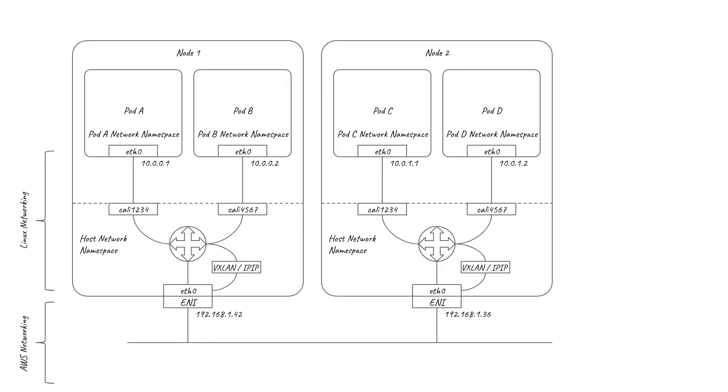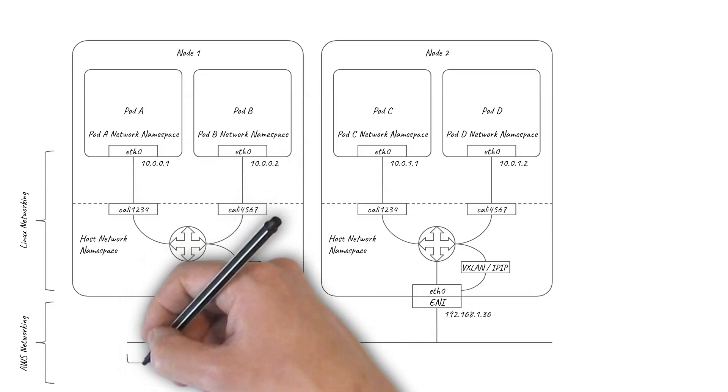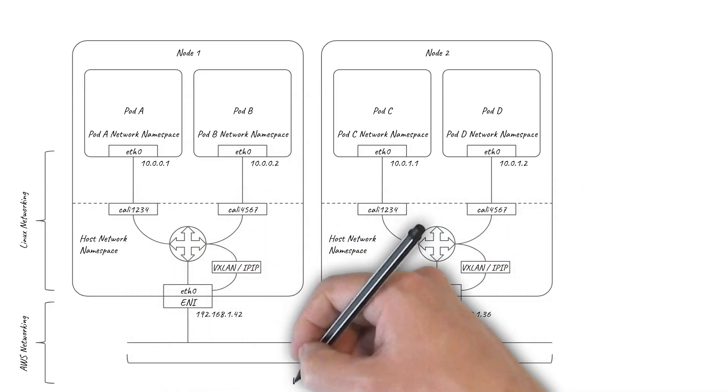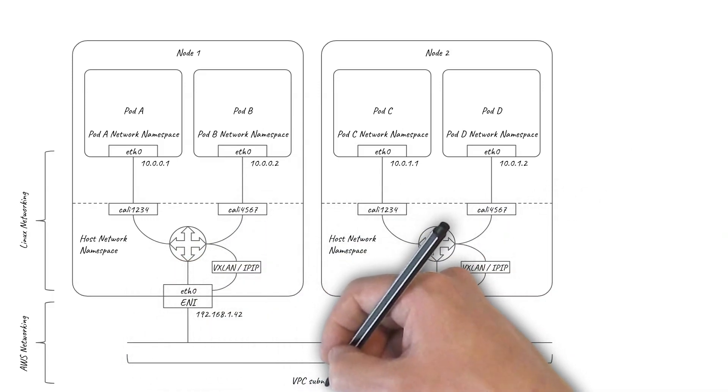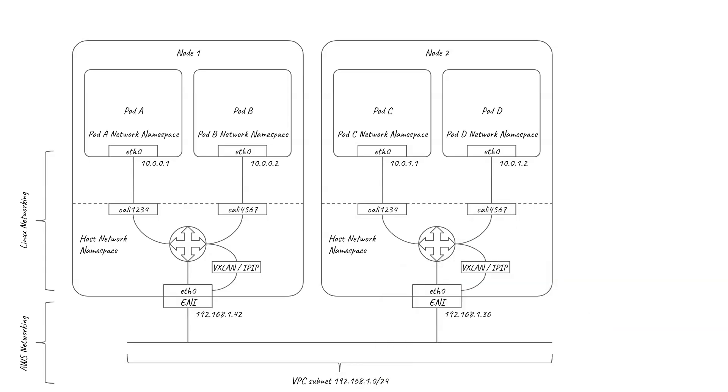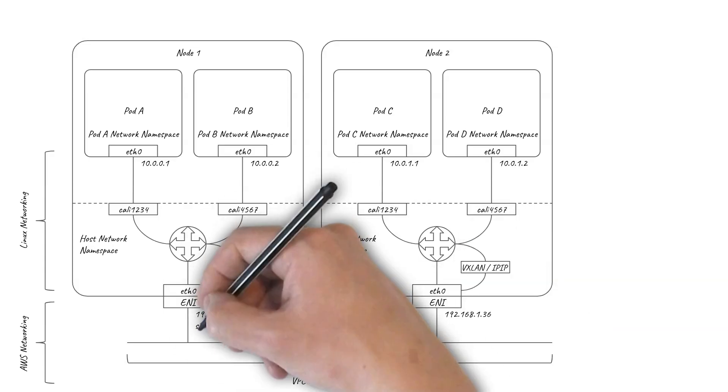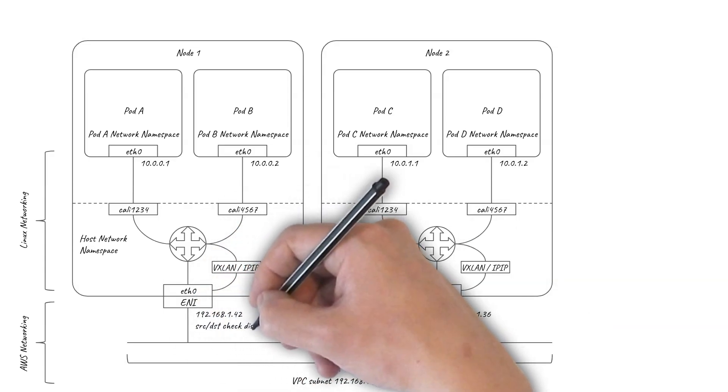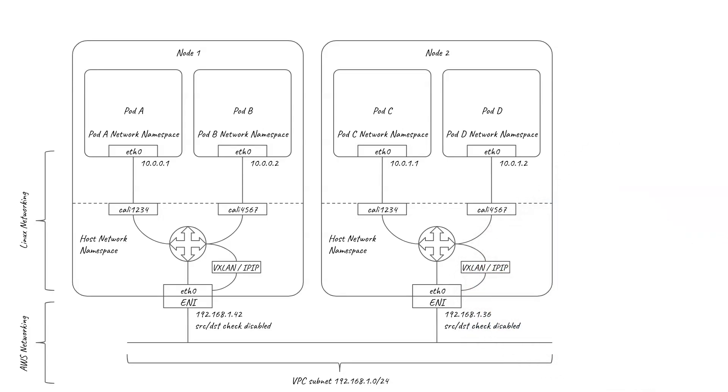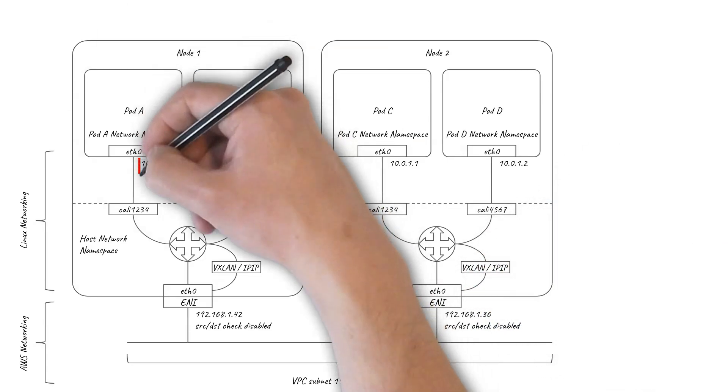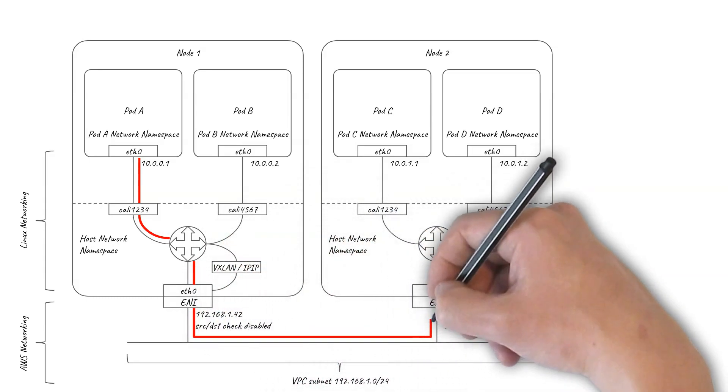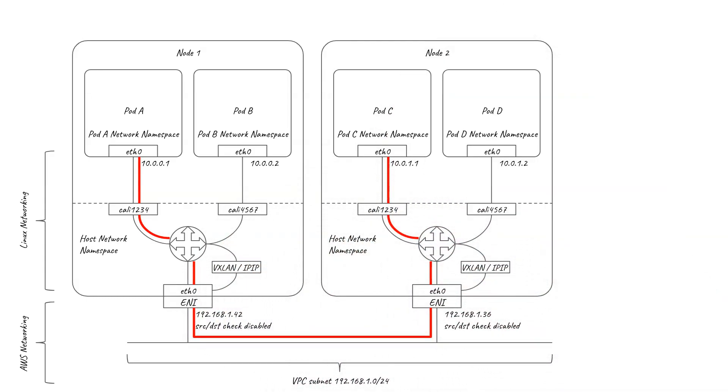The good news is that with Calico, you can avoid the need for an overlay if your nodes are running within a single VPC subnet. AWS has an ENI setting called Disable Source Dest Check, which was designed for connecting virtual routers or other virtual networking equipment. This allows Calico to send pod-to-pod traffic across the AWS network without using an overlay so long as it's within a single VPC subnet.